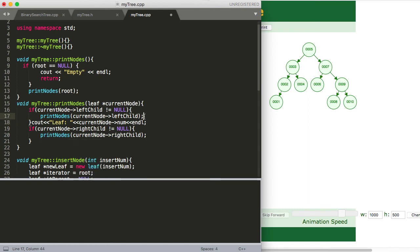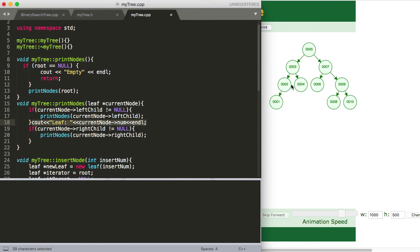So as soon as that one pops off, as soon as our leaf with a value stored of one pops off, we're going to be right here, right? That this print node is what we just called and had been put on the stack. It's going to pop off. And we're going to go ahead and print the value at that location. And then we're going to check if the right child equals null. So it's not the case. So then the function that we called that we passed in two is going to pop off the stack. And we're going to be at our three node.